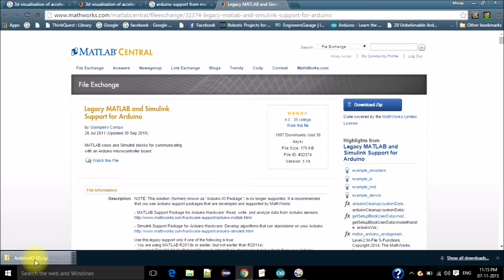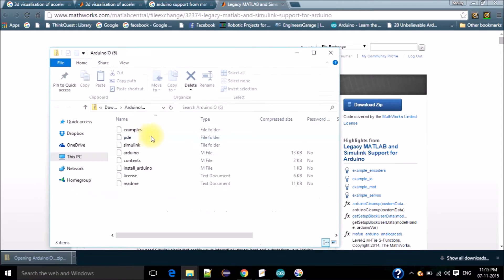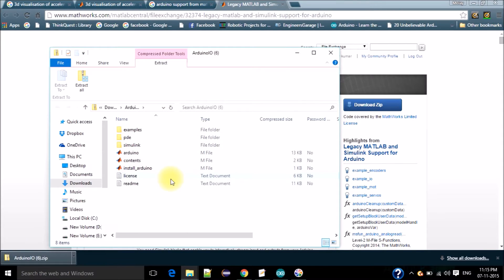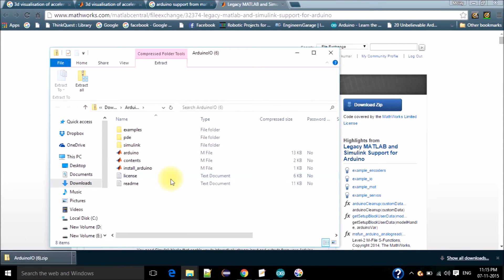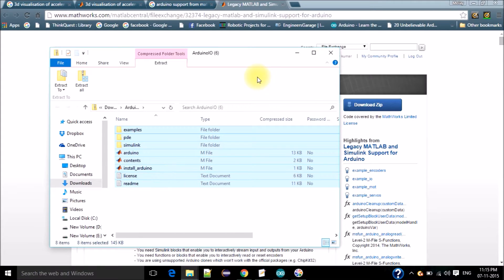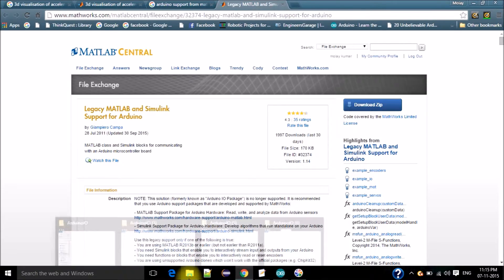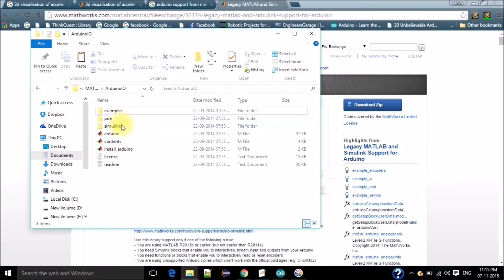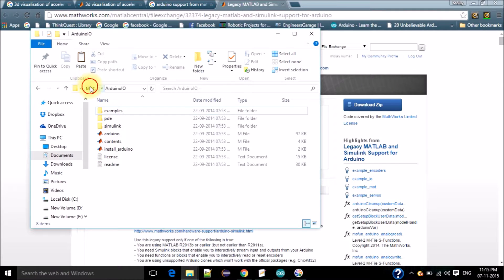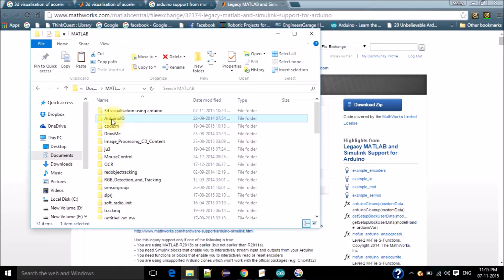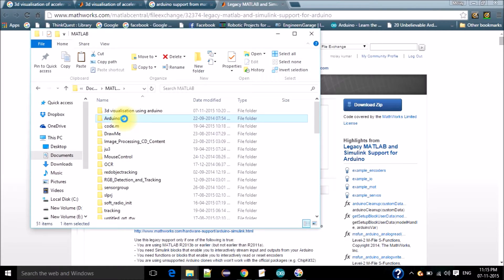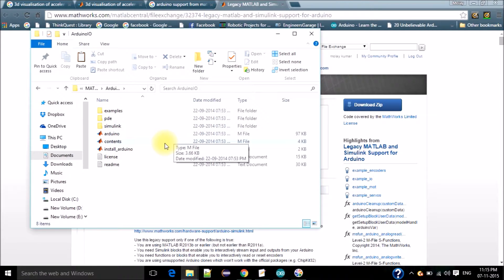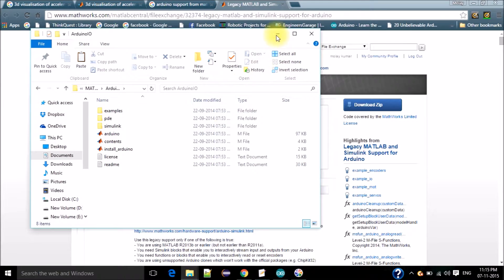Then open this zip file, then copy all the things that are present in this zip file. Then make a new folder in your documents like I made here, Arduino_IO, and paste those files and folders here.